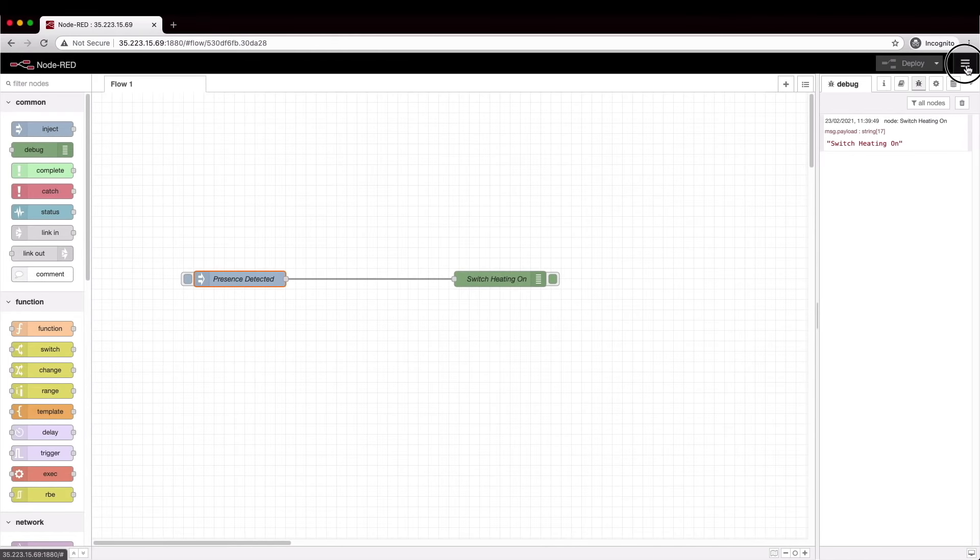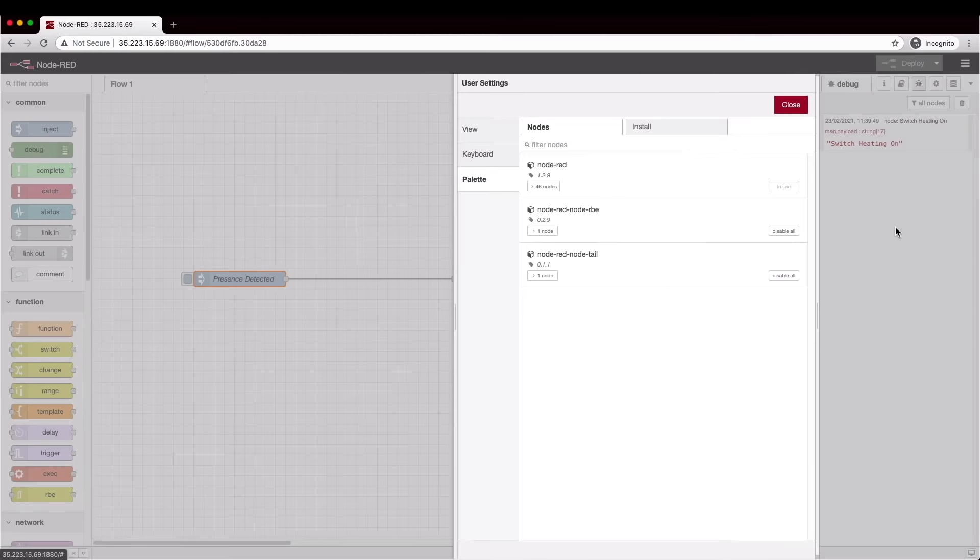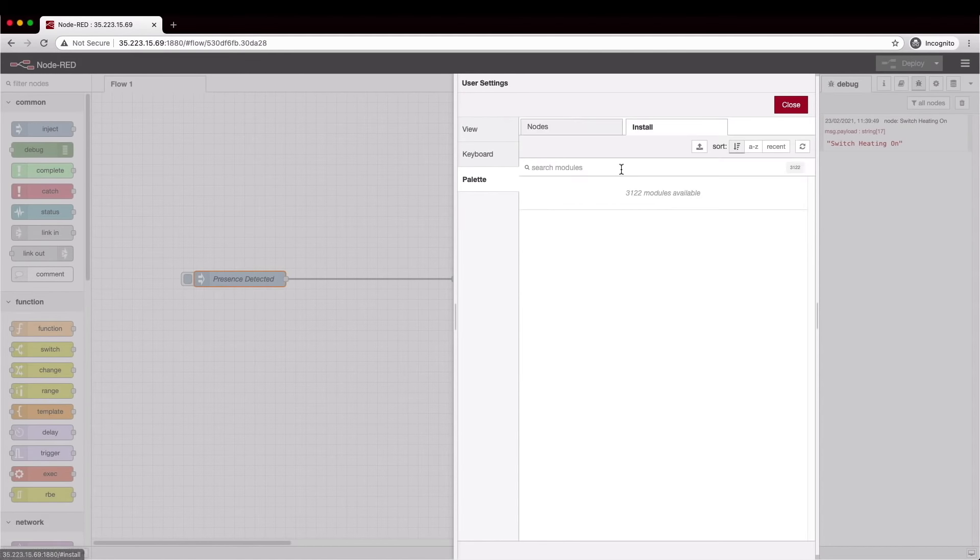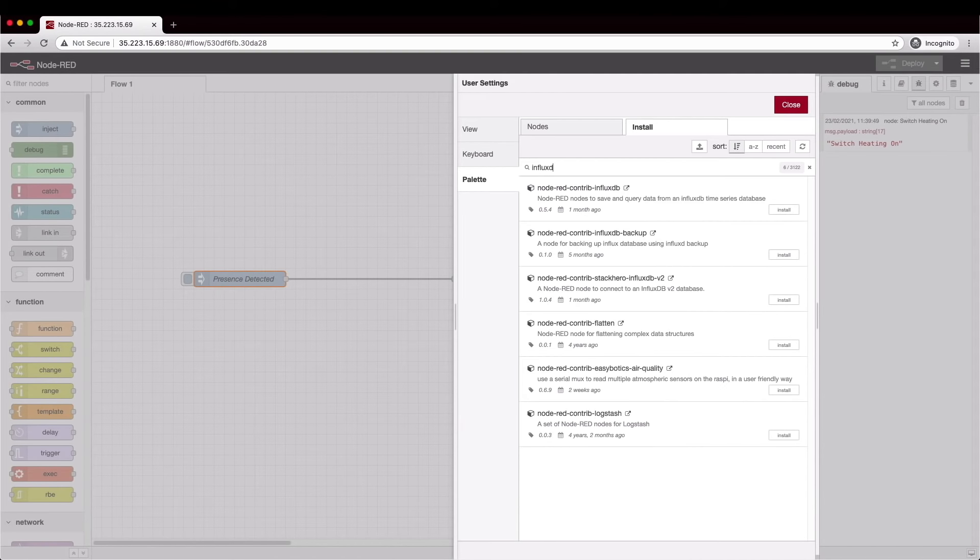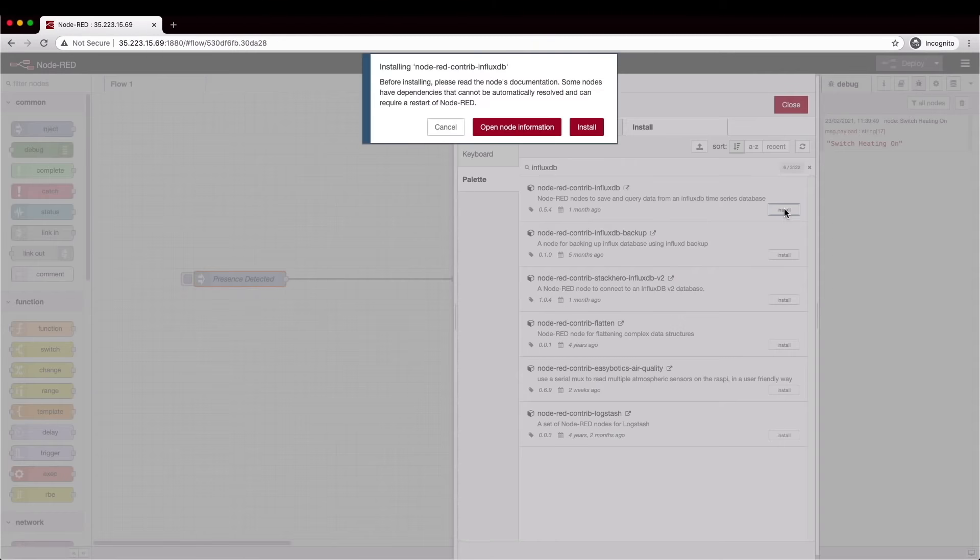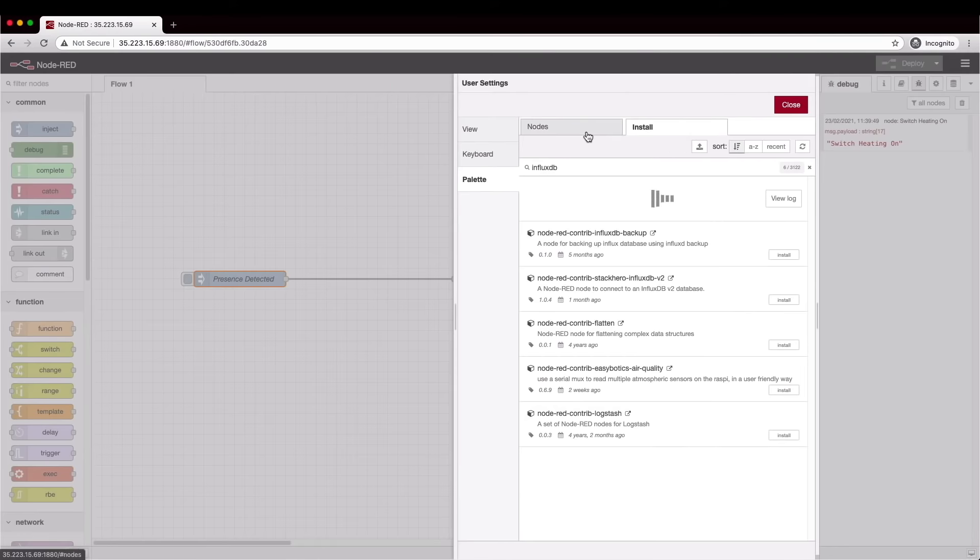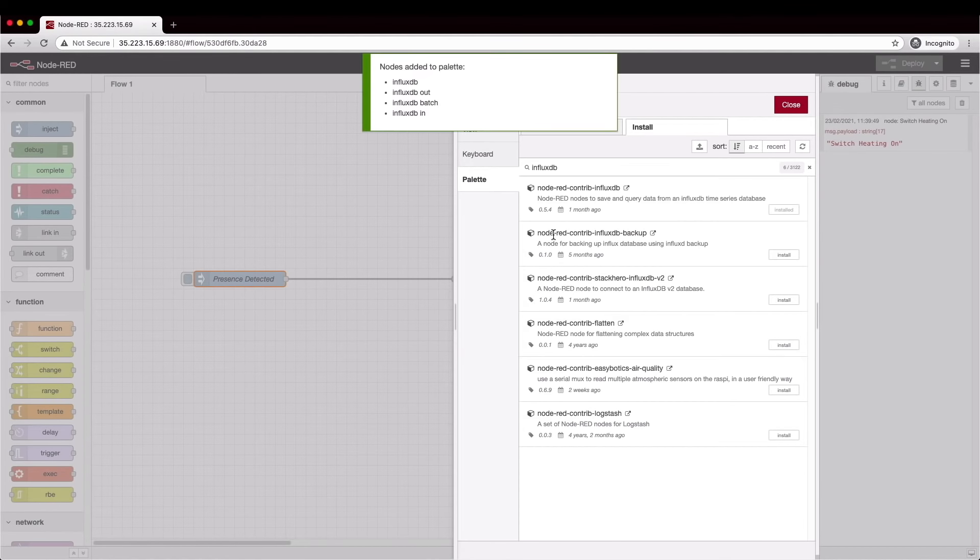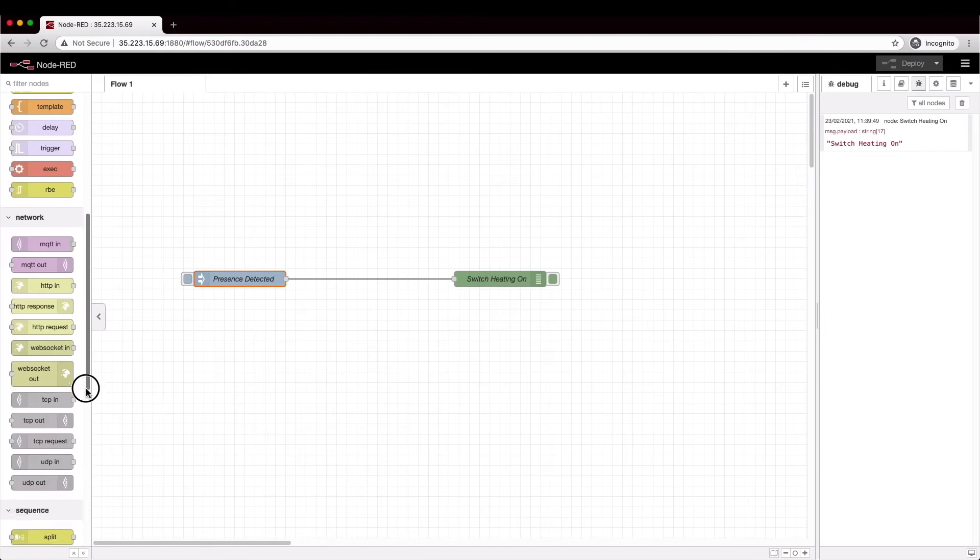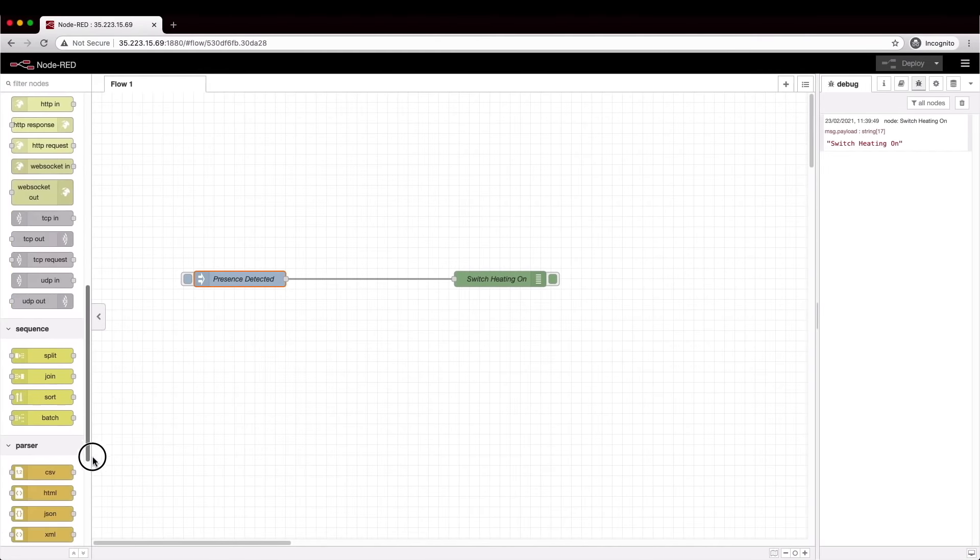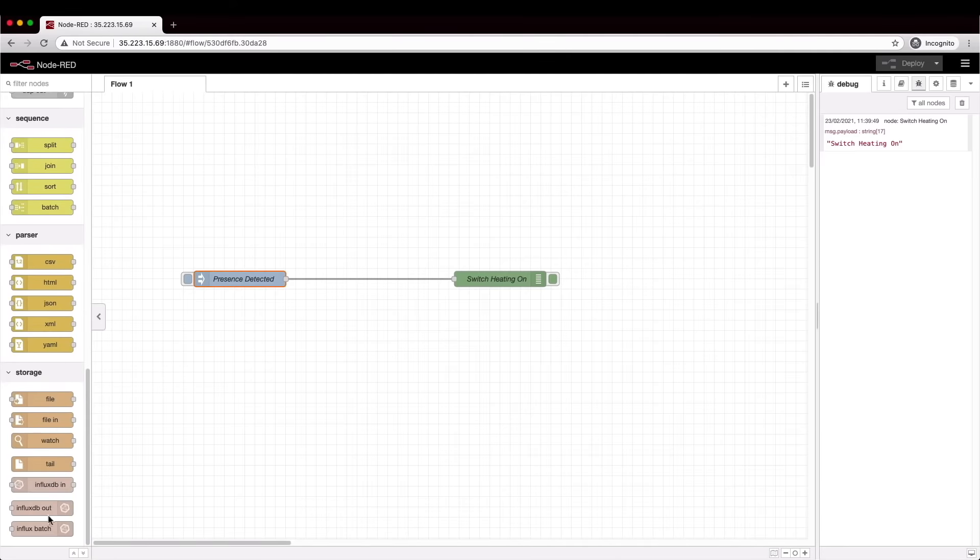In order to talk to InfluxDB we need to install a new node. Up here in the menu you can access the palette and this shows you the nodes that you currently have installed and on this tab you can search the repository for new ones. So we will search for InfluxDB and this one at the top node-red-contrib-influxdb is the one that I've been using. Click install, you get a message about perhaps needing to restart Node-RED, you click install again and there we go, new node types. You can see on the list of nodes here there are three new node types, one for pulling data in, one for writing data out and a batch writer. But today we're just going to focus on the in node.